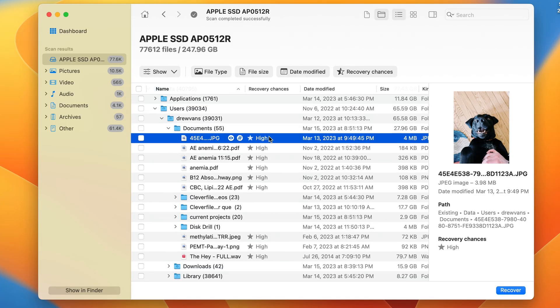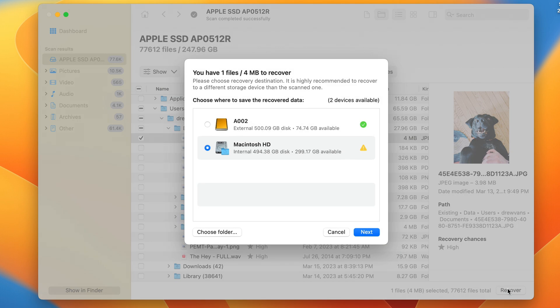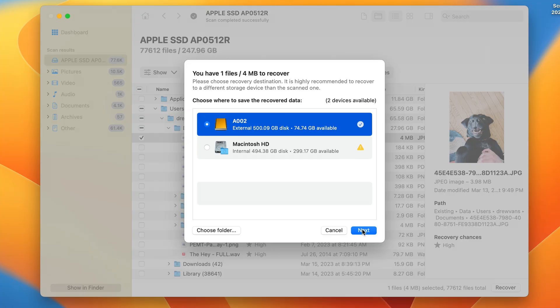After that, go ahead and select the files, click recover, and choose your save location. Please note: do not save the files to the same location you're trying to recover from — not even your main hard drive or SSD in your Mac. Try to save them to an external USB device — it's really important. Once that's done, hit OK and that will complete the recovery.